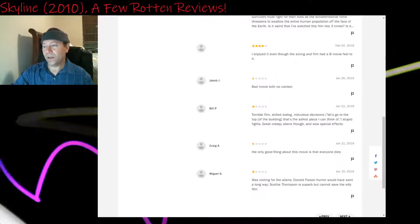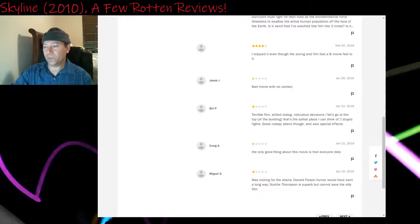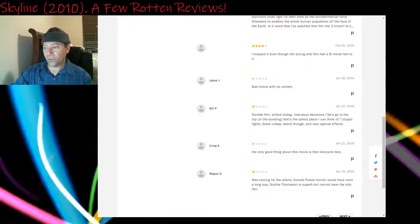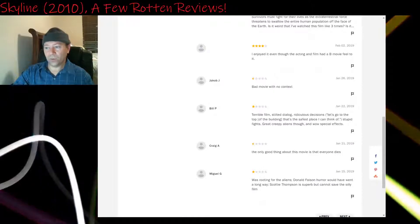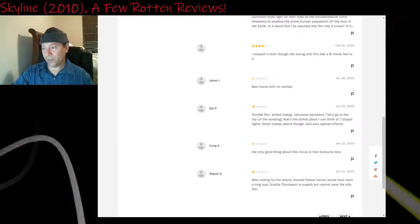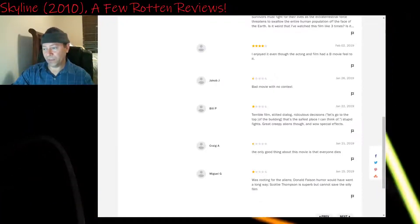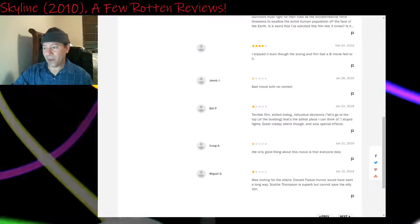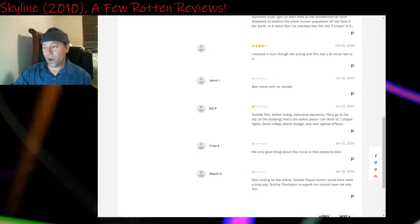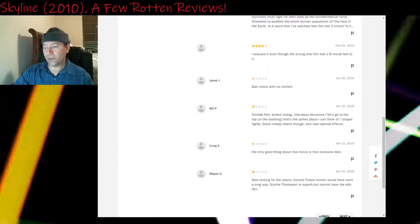One star: Terrible film. Stilted dialogue. Ridiculous decisions. Let's go to the top of the building. That's the safest place I can think of. Stupid fights. Great creepy aliens, though, and wow, special effects.